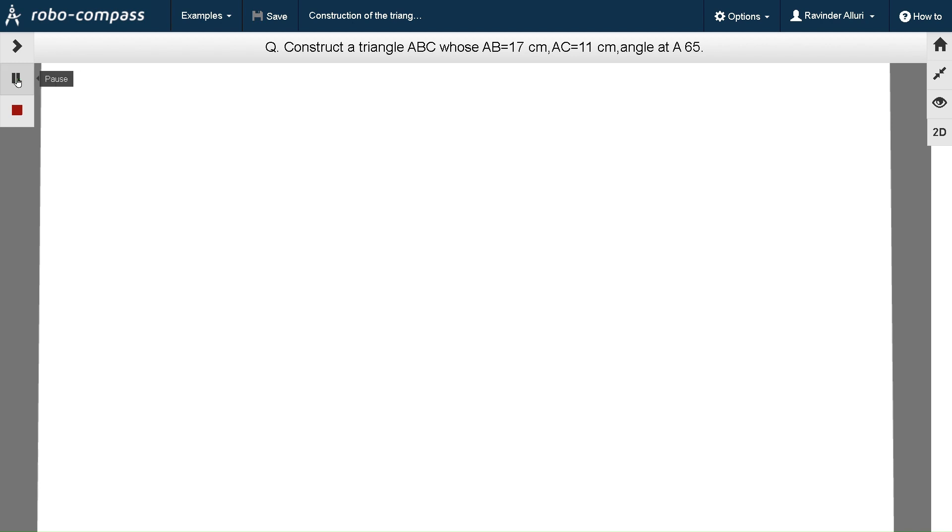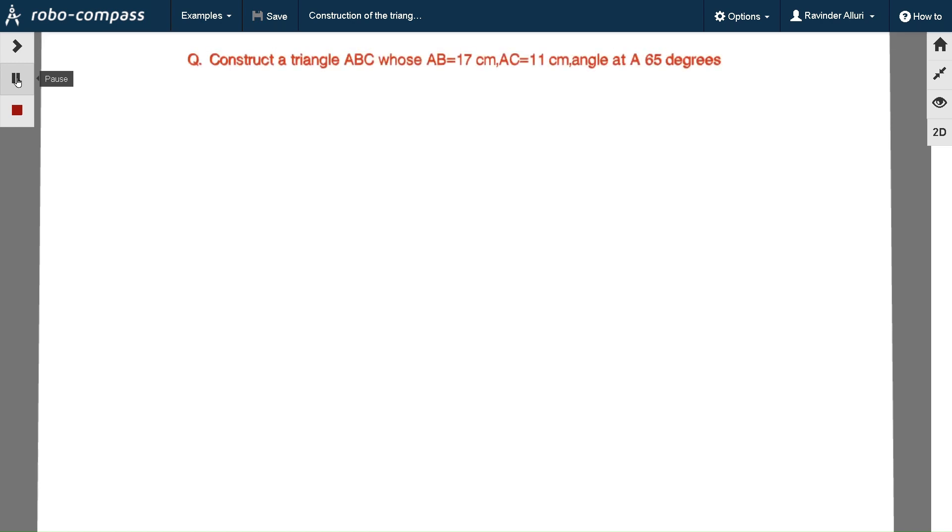Before going to construct the triangle we have to draw a rough sketch of the required triangle and label the given measurements.